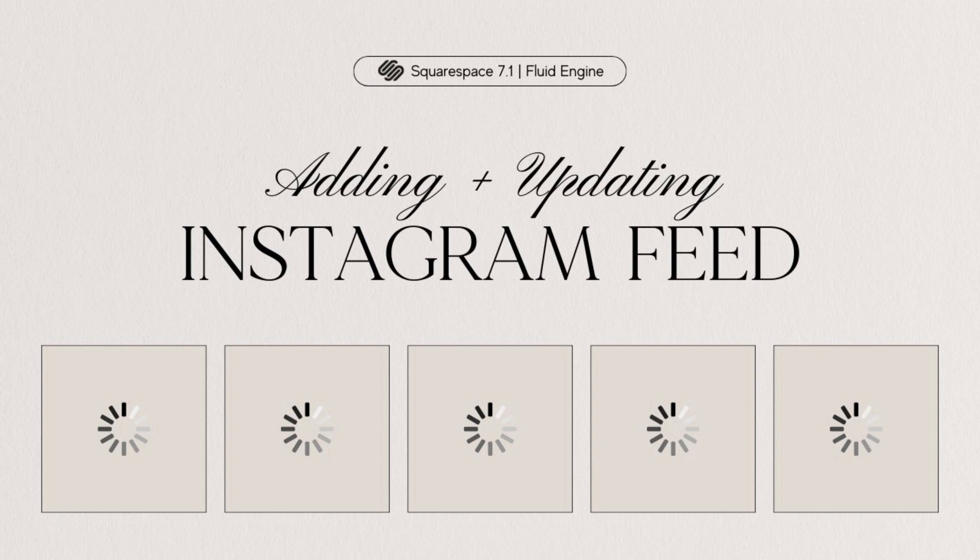I'm going to show you how you can add your Instagram feed to your Squarespace website and what to do if your Instagram feed is not updating normally on your site.